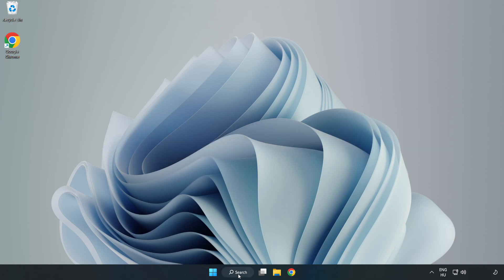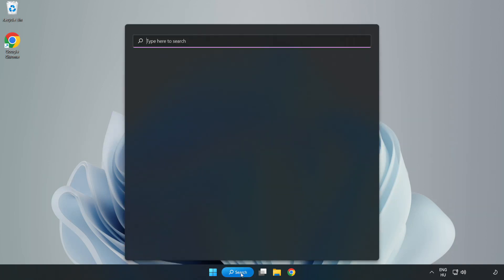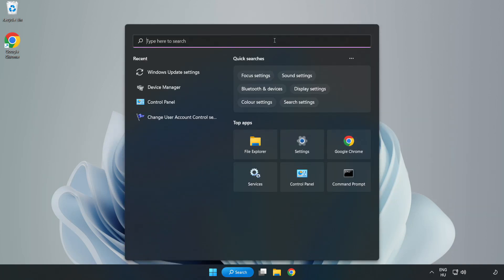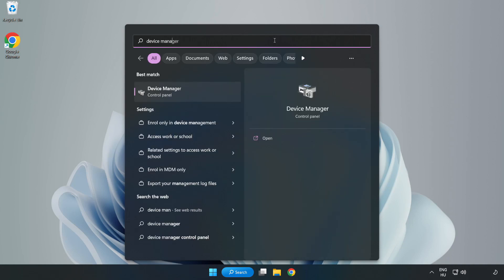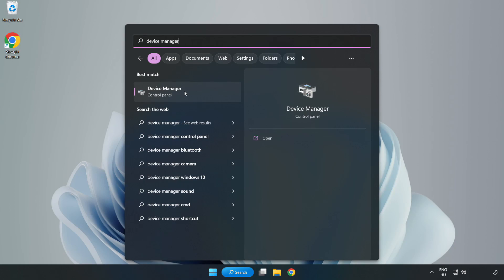Click search bar and type device manager. Click device manager.